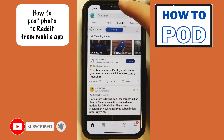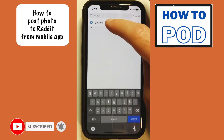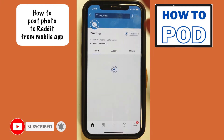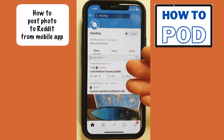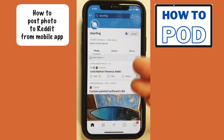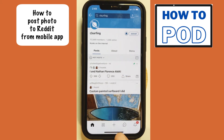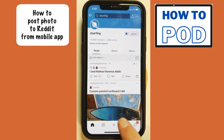Let me find a subreddit here — I'll just go into my surfing subreddit. If I want to contribute to this subreddit and make a post, I need to tap on the little plus icon right down below in the middle here.